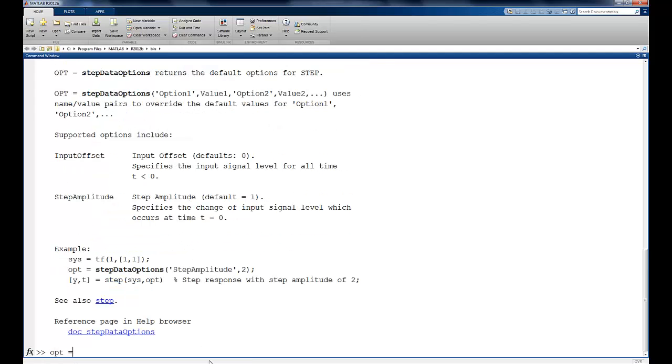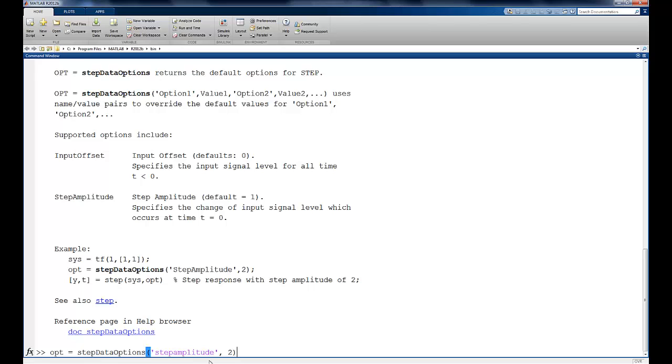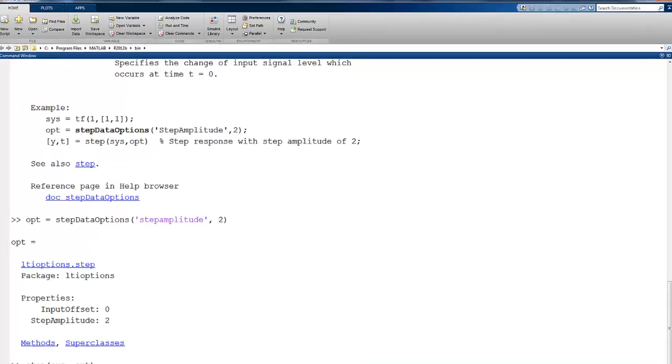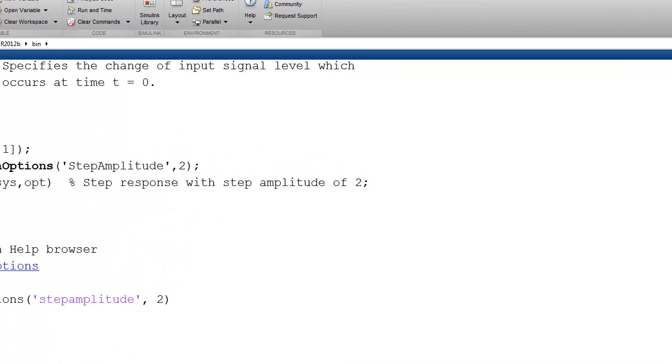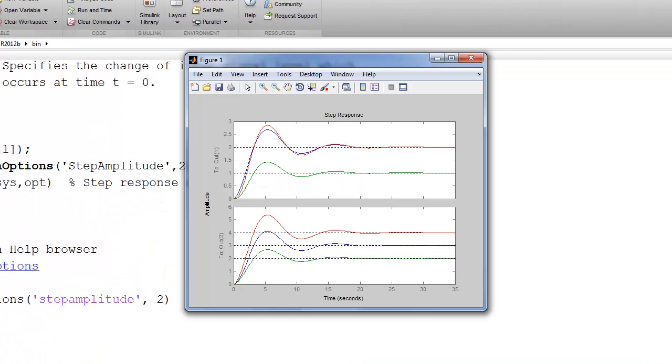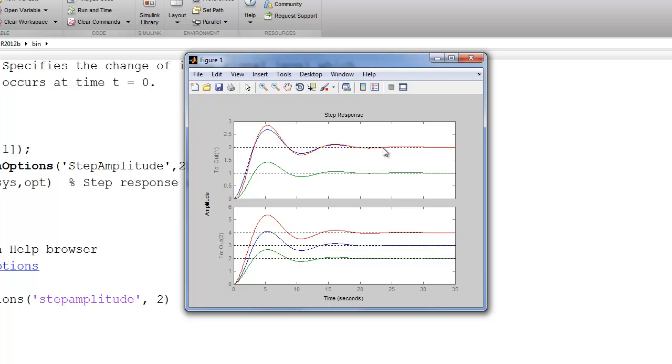So if I say opt equals step data options, and then set the step amplitude to 2, and then we run step sys, options. And now we look at this, and we see that now what's happened is that the step to the second mass has doubled, the displacement. And then the displacement for the first mass has also doubled.